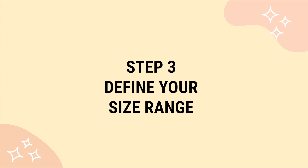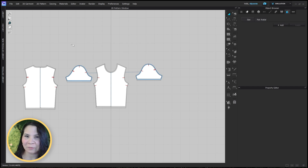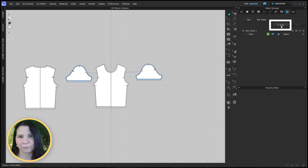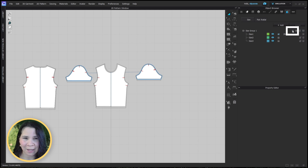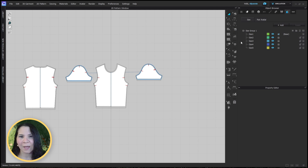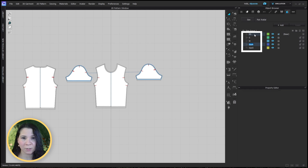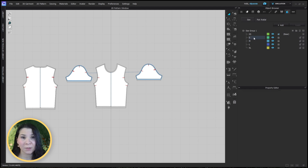Step three: now it's time to define your size range. CLO3D allows you to add sizes to your pattern easily. Simply click the add button here and we now have a size group. We can add sizes by clicking the plus sign here. Click several times to add however many sizes you want — let's add four. Now we can change the size names by double clicking on the size name and typing in whatever you like. You can hit tab on the keyboard to move to the next size.